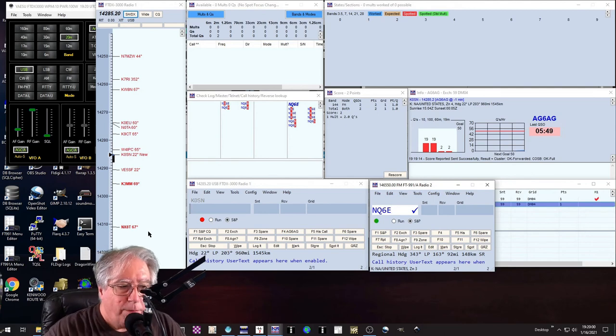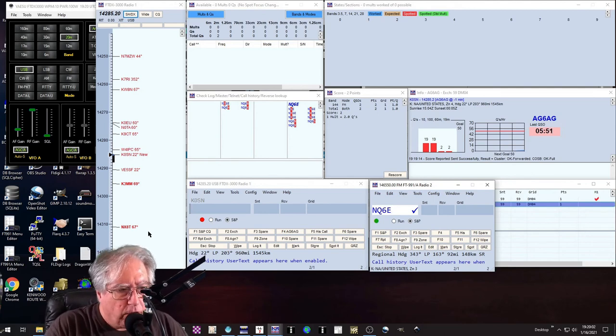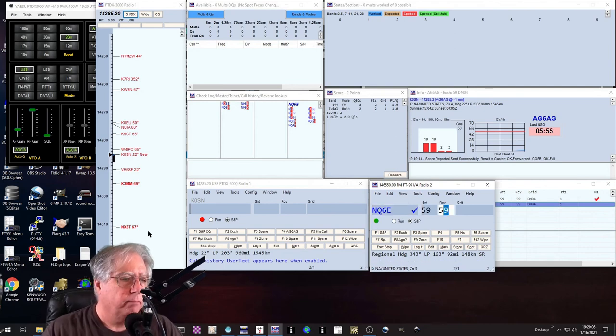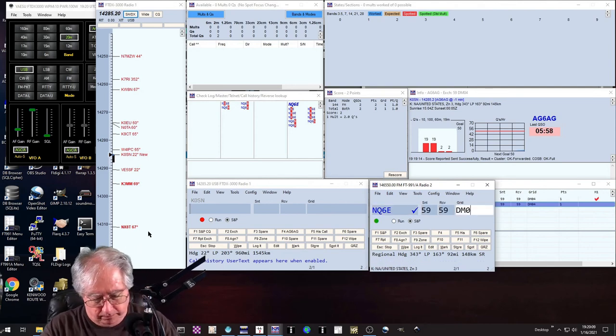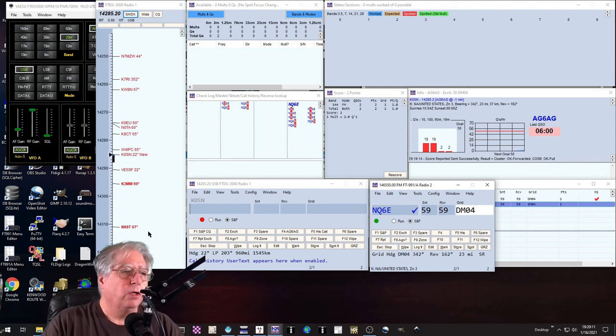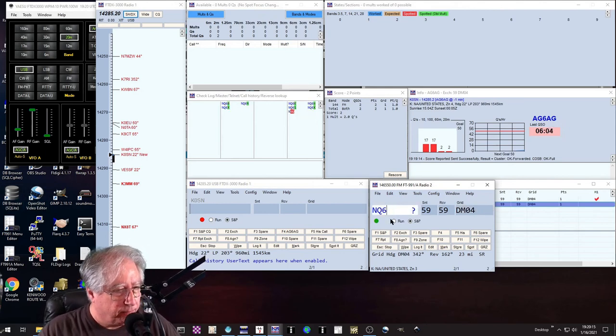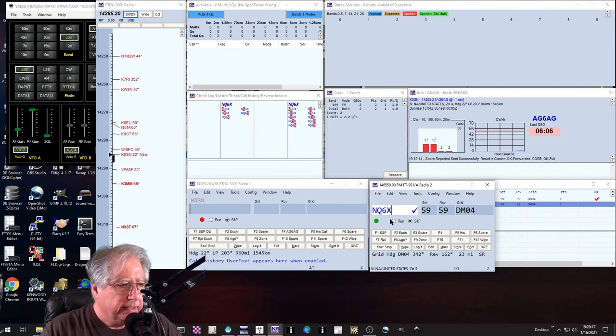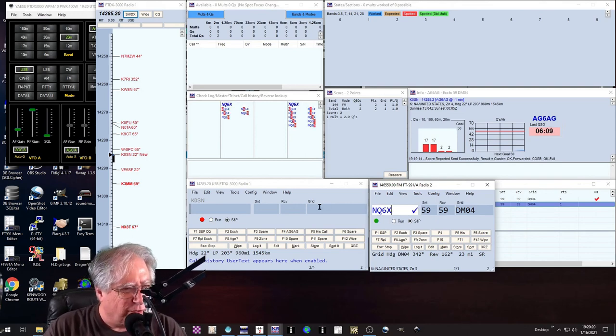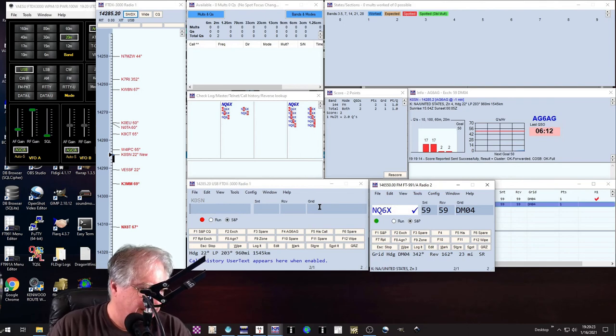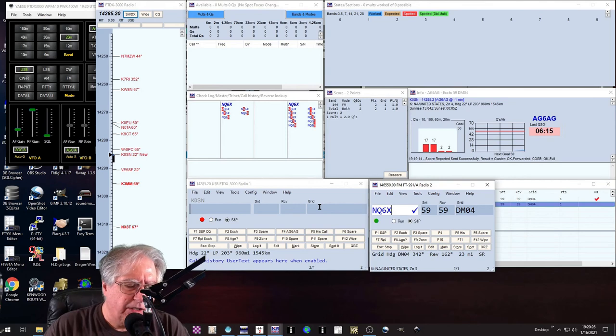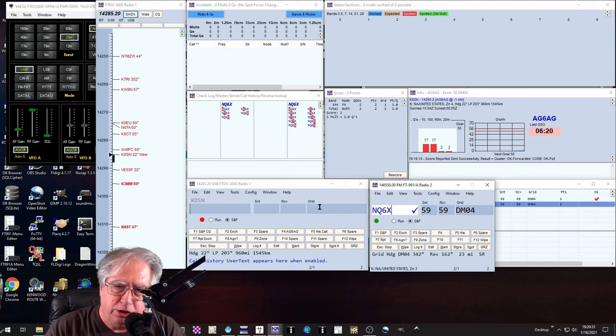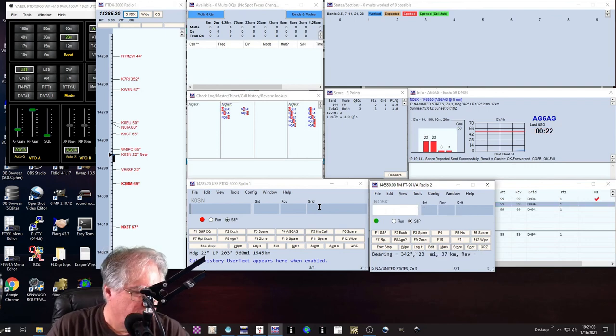CQ contest, CQ contest, this is Alpha Golf 6 Alpha Golf calling CQ contest and listening. November Quebec Six X-ray from Alpha Golf 6 Alpha Golf, please copy DM04. Roger roger, DM04 as well. I'm up here in Santa Monica Mountain. Copy that, and good to hear you up there. Good to hear you. And that was, this is Rick, right? You're a little scratchy. Sounds like you're off frequency, but all right, gotcha. Thank you so much, 73, enjoy the contest.